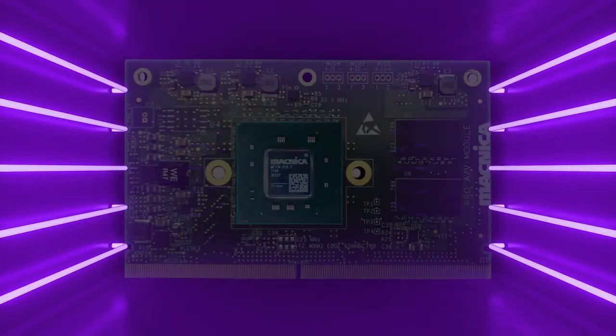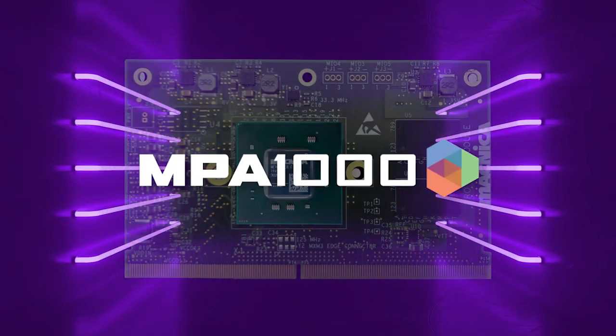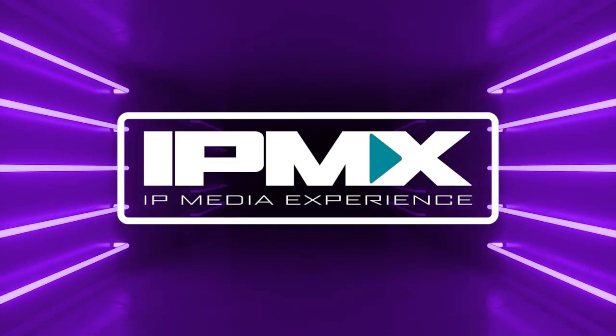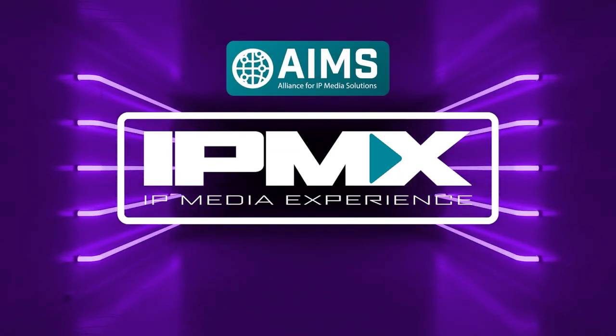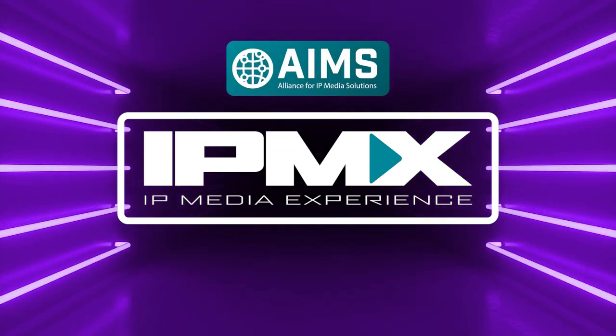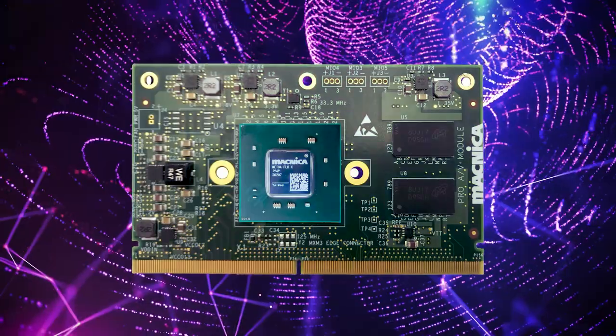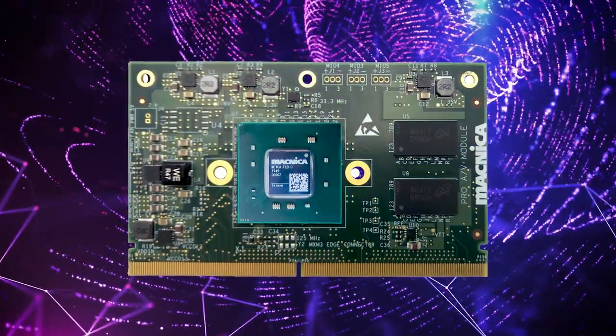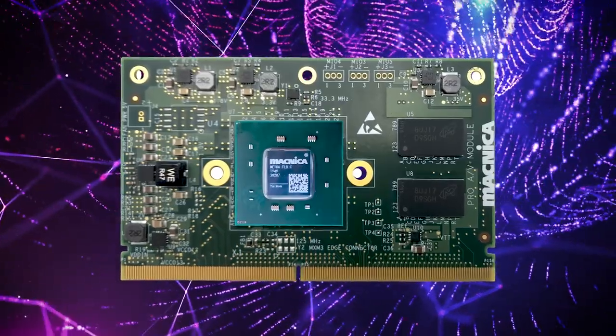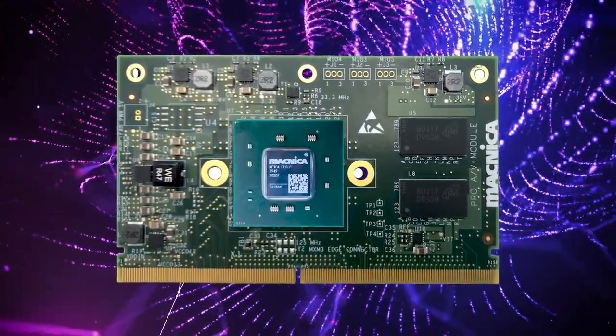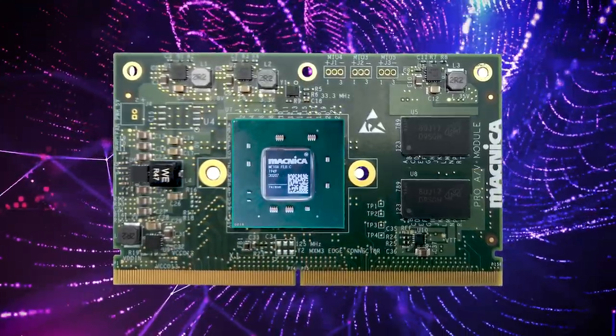It's compliant with the AV over IP standard IPMX, created by the AIMS Alliance. Now let's dive deeper into the features of the MPA 1000 module so you can see it in action.